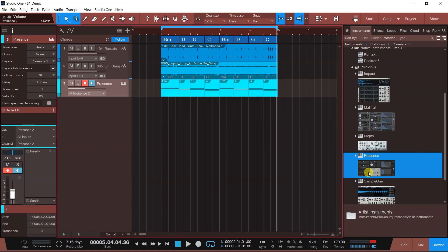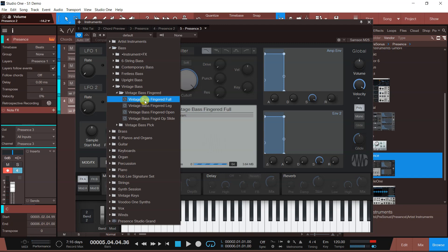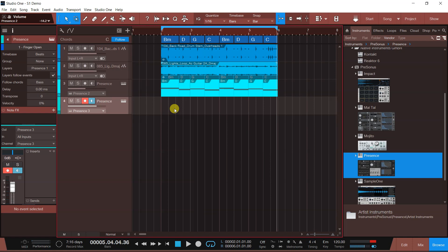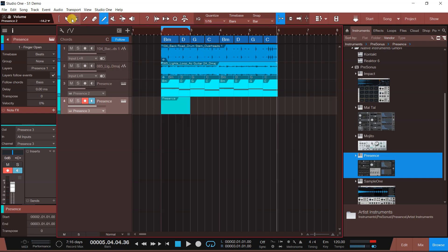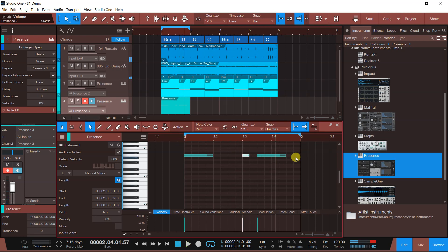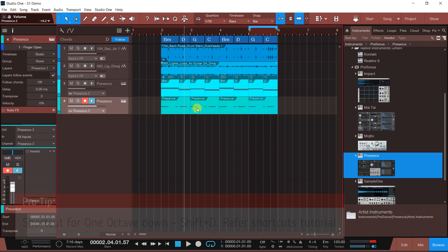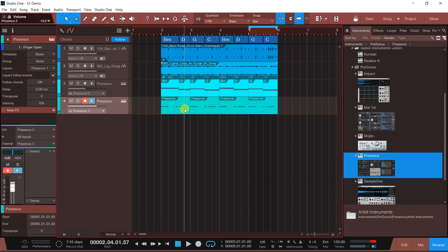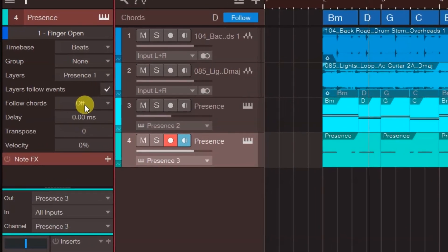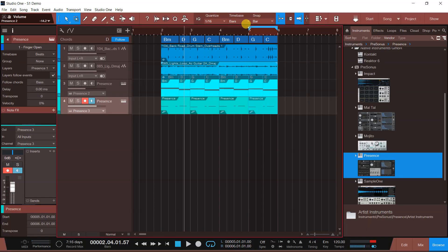अभी और एक presence यहाँ पर add करते हैं — let's go for some bass notes. Vintage bass और finger bass में जाते हैं। अभी अगर मैं इसको drag करूँ यहाँ पर तो सब कुछ आ जाएगा — तीनों के तीनों notes आ जाएंगे। तो मैं यहाँ पर एक clip add करता हूँ। मेरा key B minor है तो इसको open करके B minor का note लगाता हूँ, या फिर थोड़ा pattern भी add कर सकते हैं। इसको one octave down कर देते हैं — shift plus down arrow। फिर इसको duplicate कर देता हूँ। अभी follow chord on करके base mode कर देता हूँ — there you have it! सारे base notes उठा लेता है यहाँ पर।